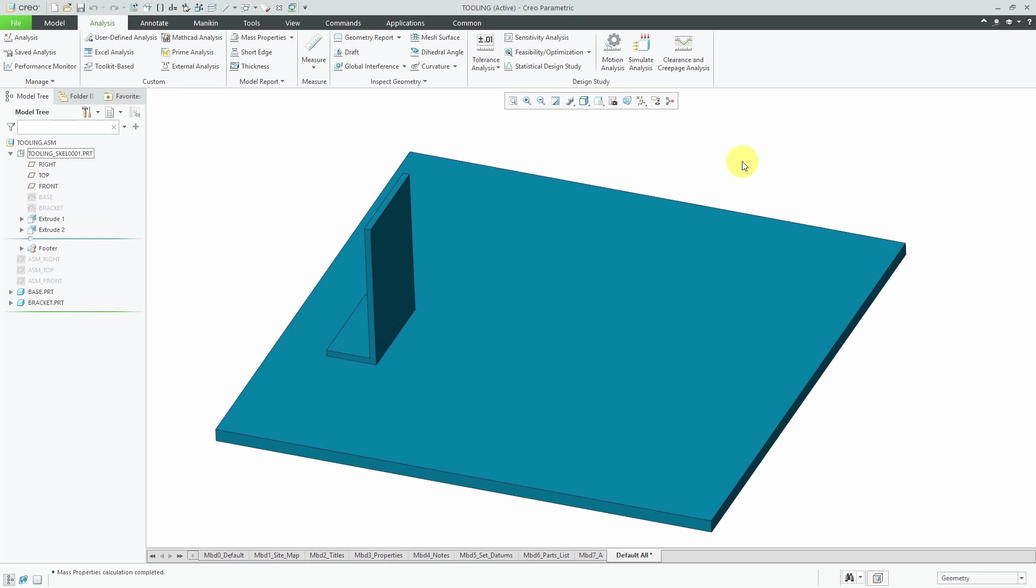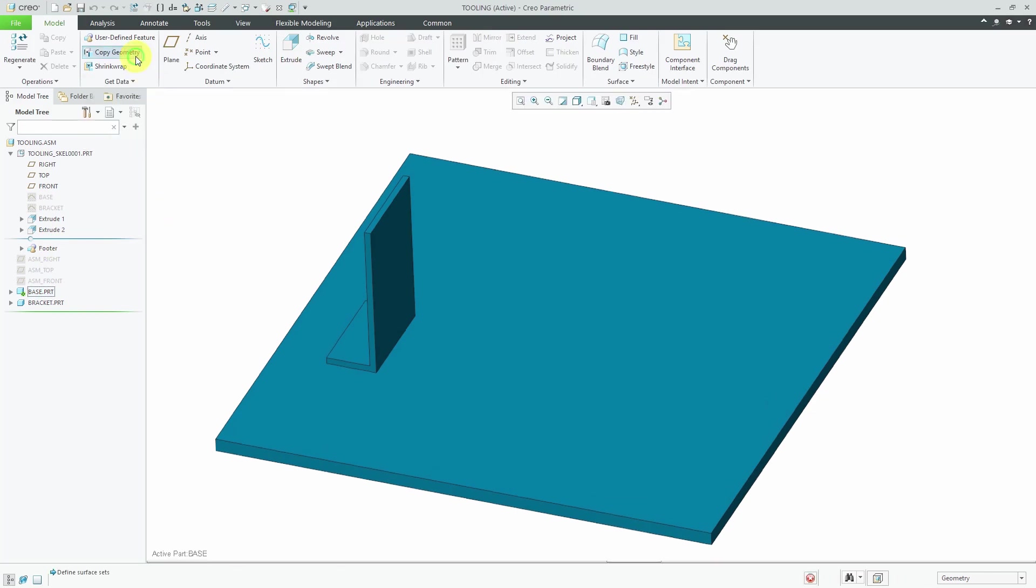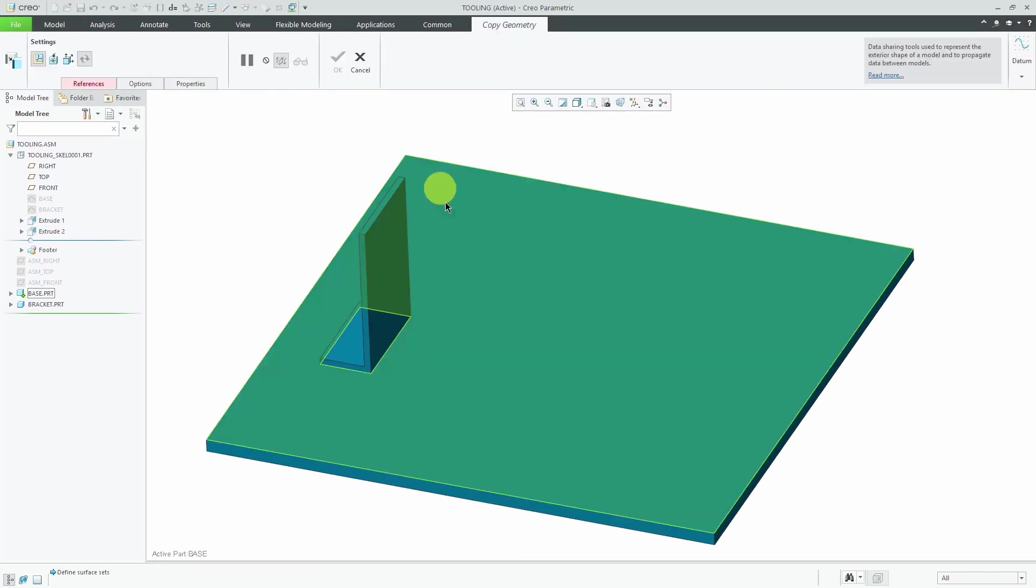But the real reason is referencing. Let's say that I've got my solid features here and I want to make some geometry in the target parts based off of them. Let's activate the base part. I'll do that from the mini toolbar and I'm going to create a copy geometry feature and I want to grab a bunch of surfaces here.